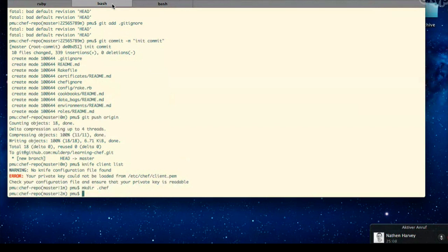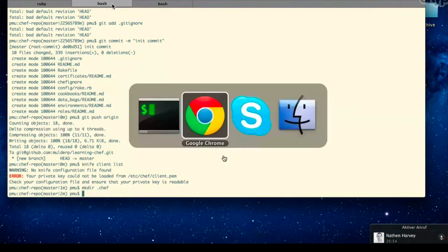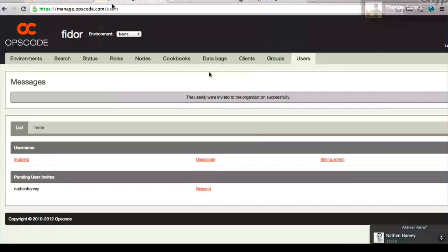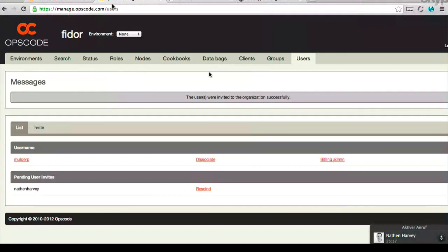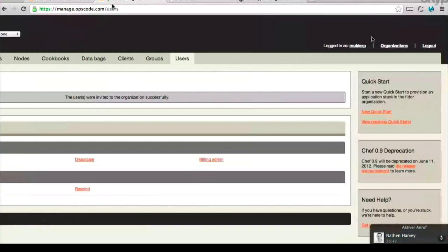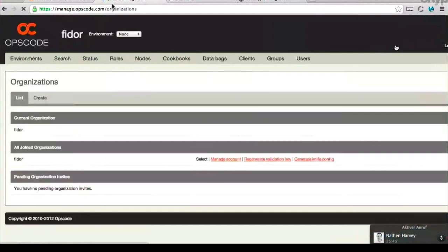The nice thing about Hosted Chef is it's actually going to give you the files required to go into the .chef directory. Let's go back to your Hosted Chef account. You are currently here on Hosted Chef - if you scroll towards the right at the top, you'll see your organization name. Let's go ahead and click on the organization's link.